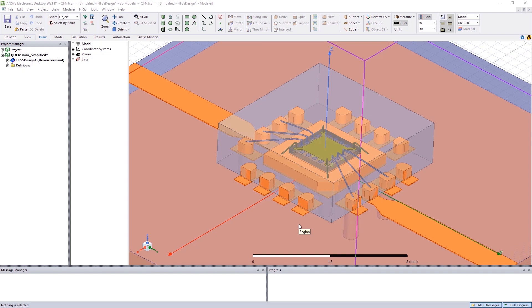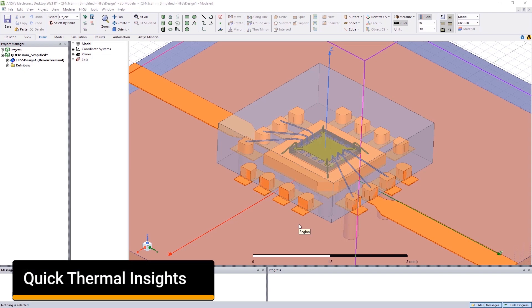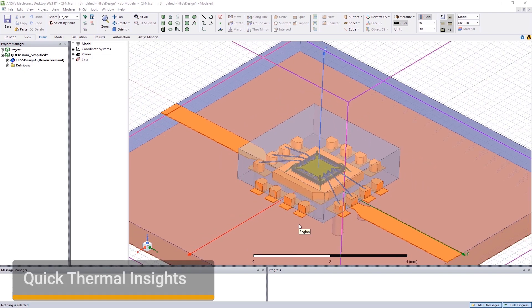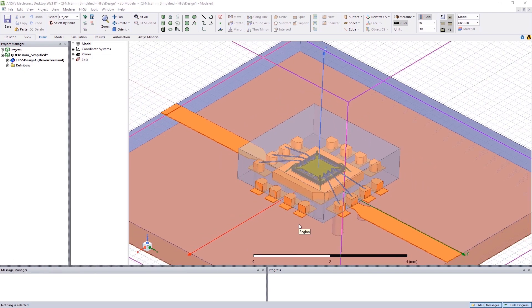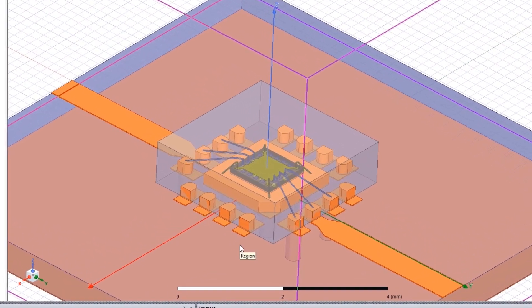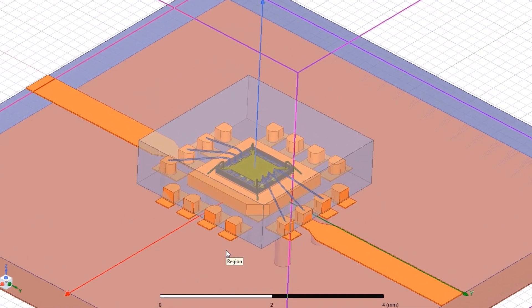We want to change all that by empowering electrical designers with quick thermal insight. Here is an example of an HFSS design. We aim to determine the mechanical heat profile of this package, which is mounted on a board with input and output transmission lines.